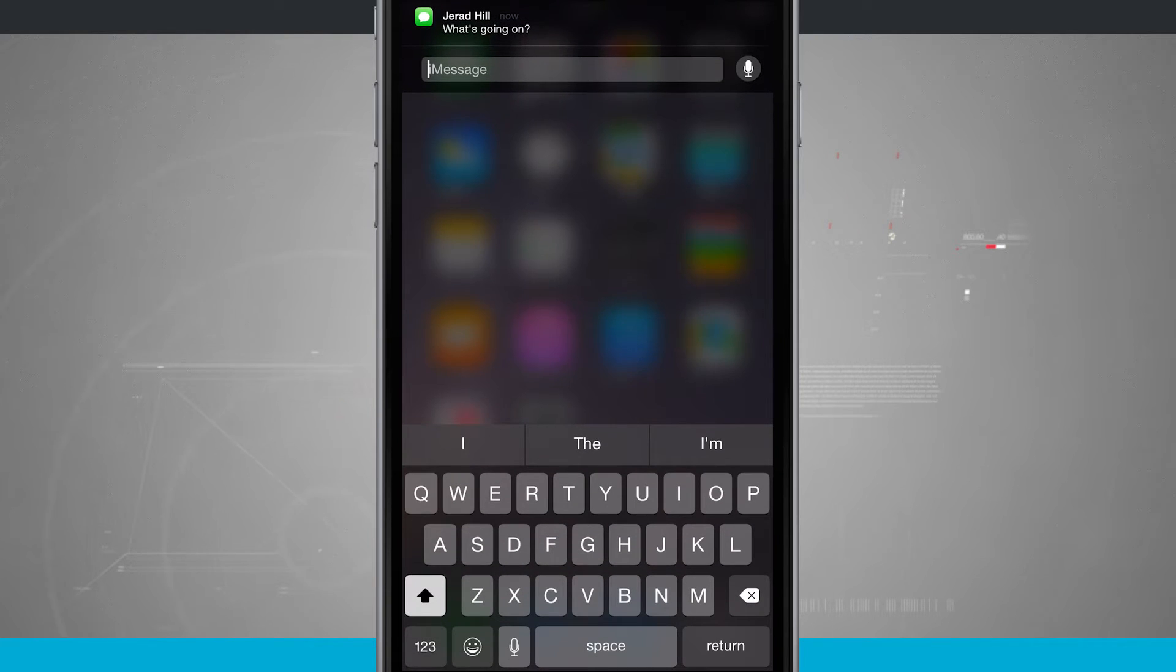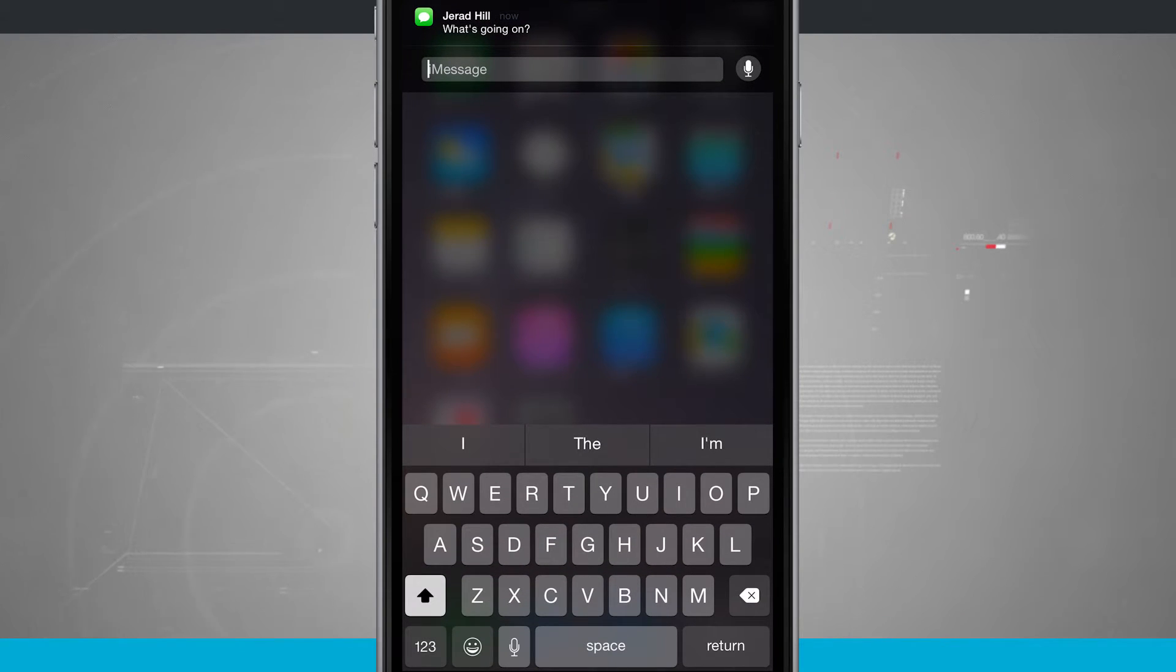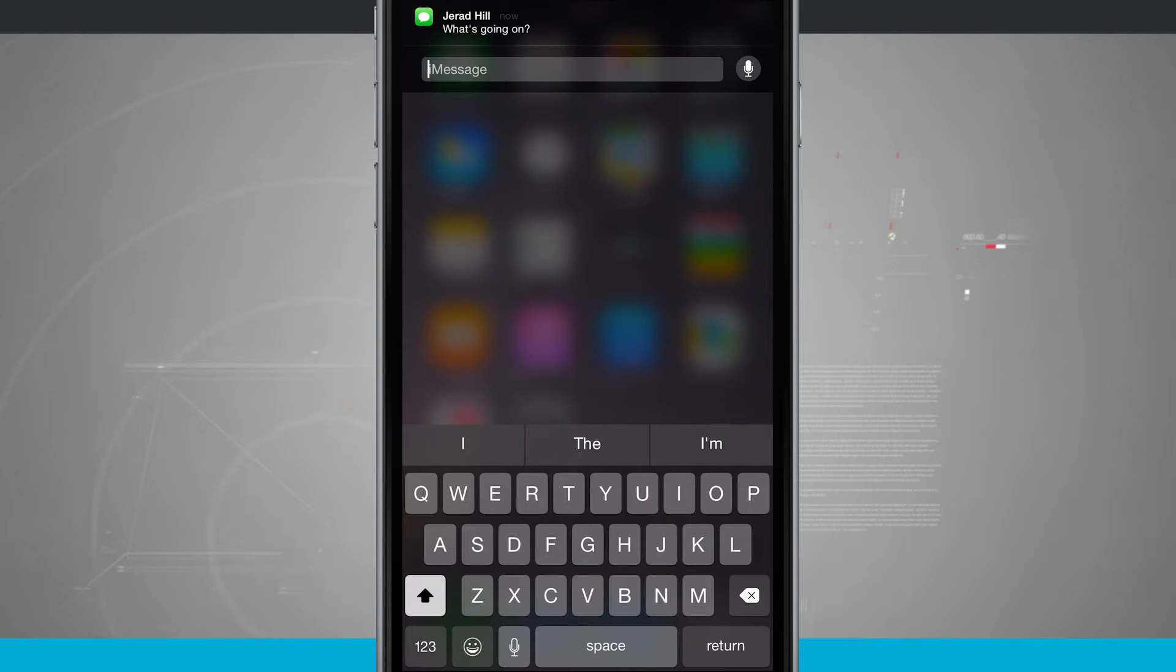If I swipe down on it, I can actually reply to it, meaning that I can interact with it and actually send my friend the message back.